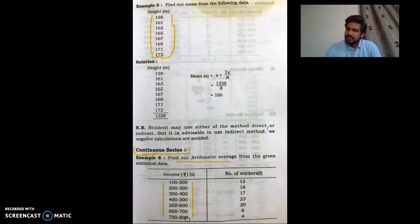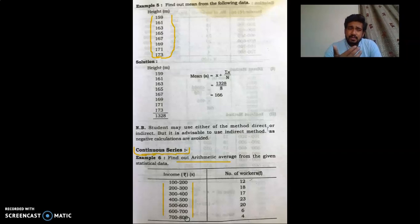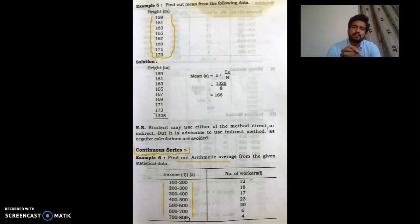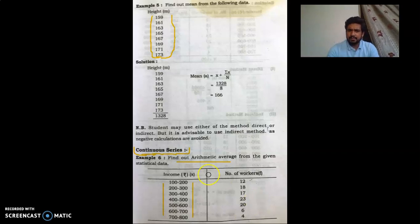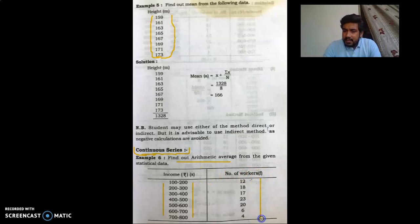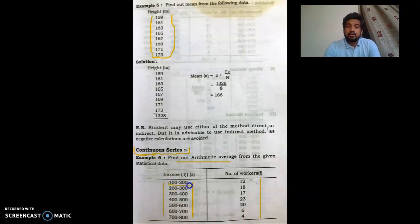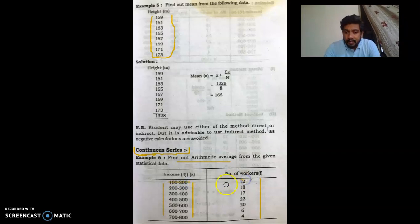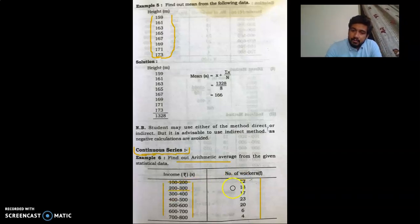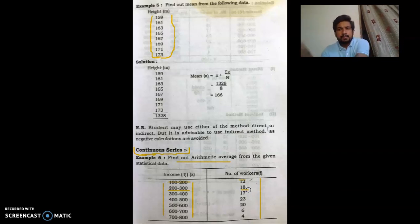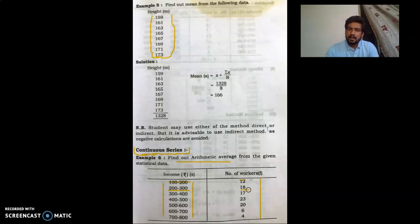There are a lot of different series that we will come across in this syllabus — inclusive series, then more than and less than series, where we have to convert them into a continuous series. Those types of problems we will see in coming lectures. But this is a simple continuous series where frequency is given. The interpretation here is that the income range is given: 100 to 200, how many workers are there — 12 workers. In the range 200 to 300, there are 18 workers. So in a continuous series you get a range, and in that range you get a frequency.